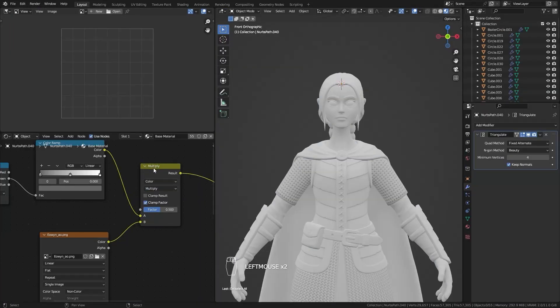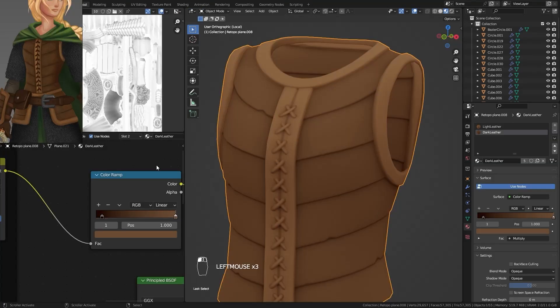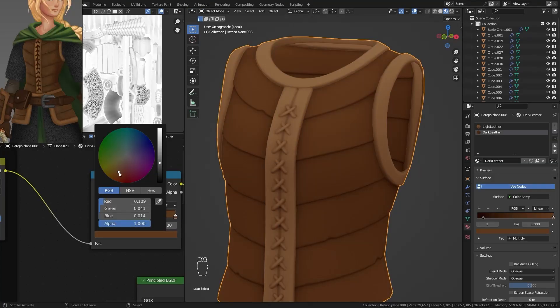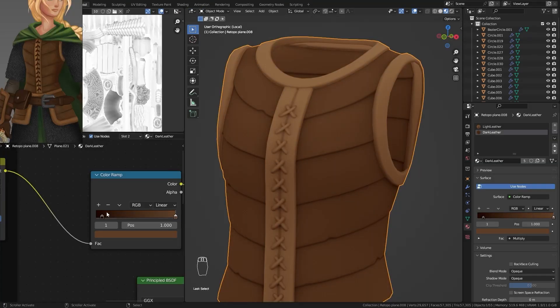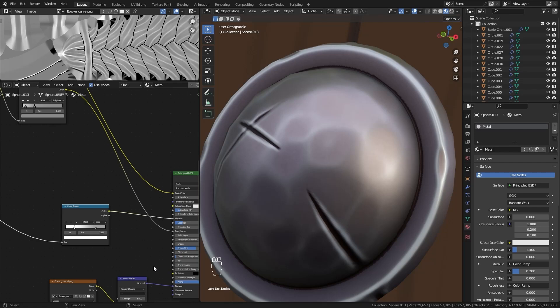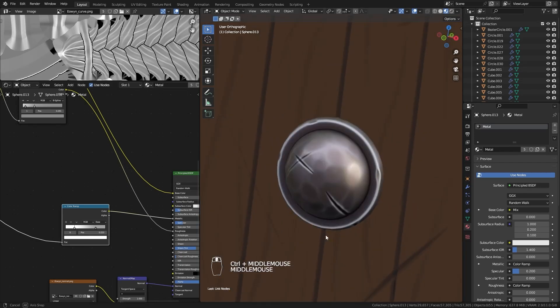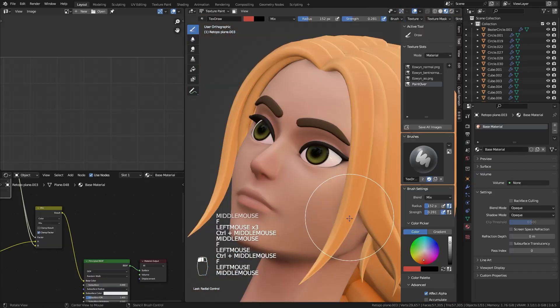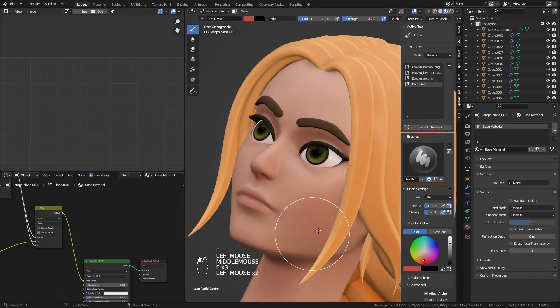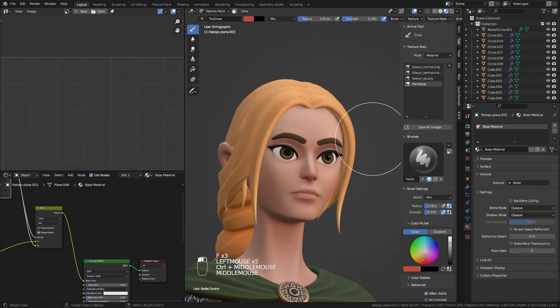With the UVs ready, we will continue with the texturing process, where we will create the materials for all the pieces of the character following the PBR workflow, which is a system that allows us to use these materials in any video game or rendering engine.